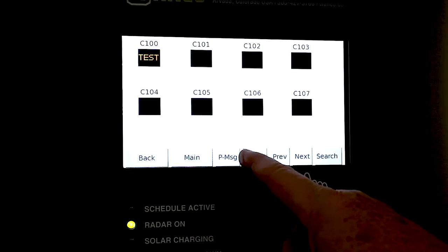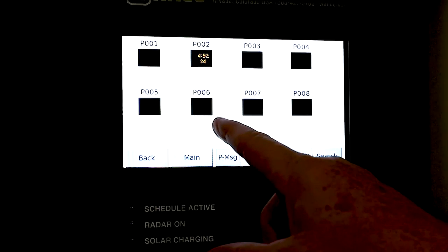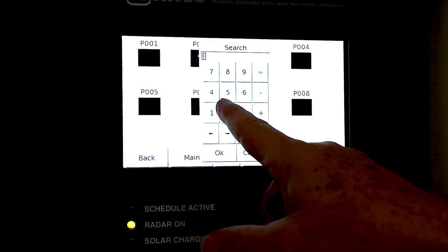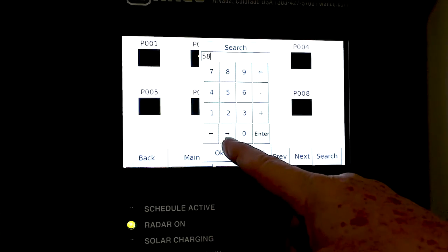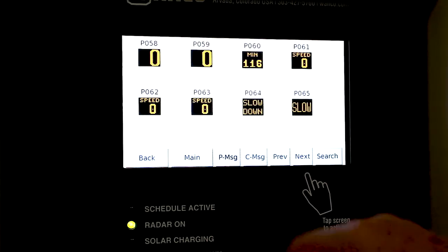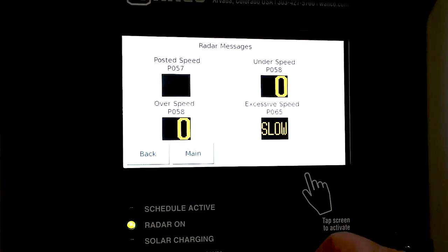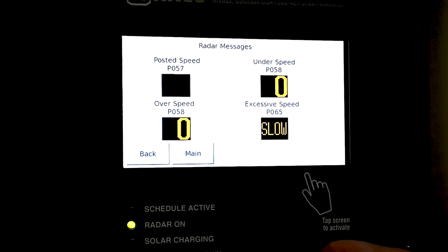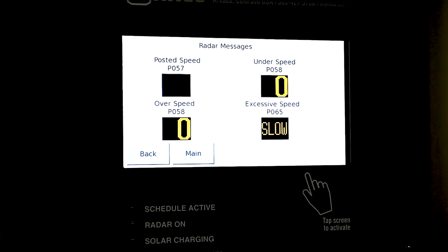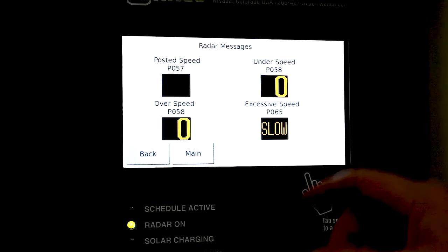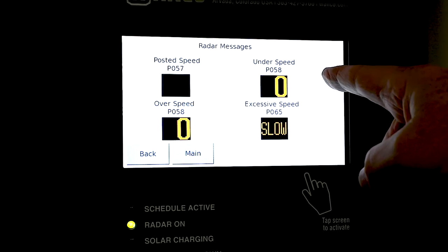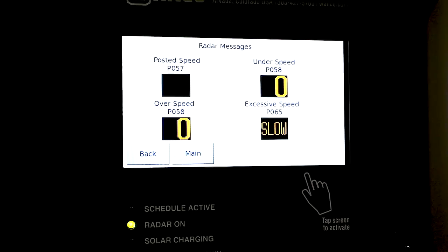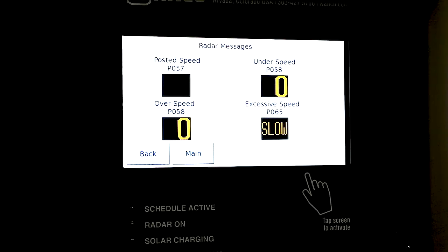We can change that to P58. P58 is just another message menu or pre-programmed message that the display has. As you can see, we have an under speed of P58 and an over speed message of P58, and those are both going to be a solid number.